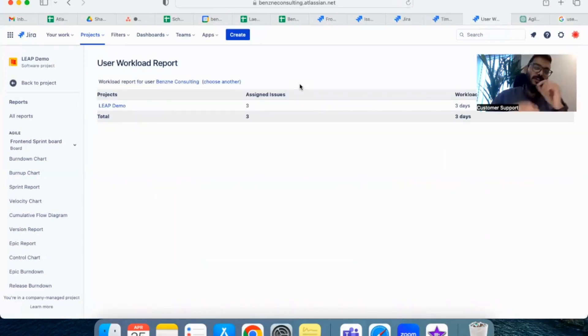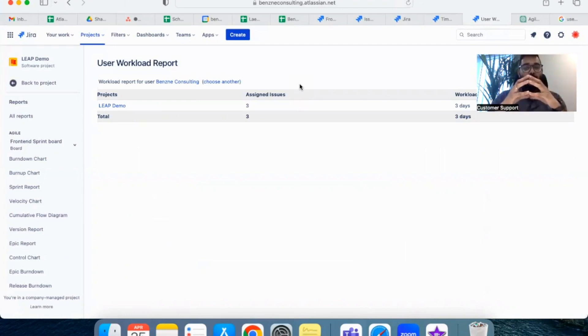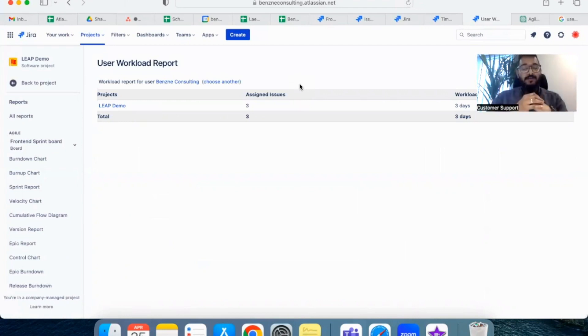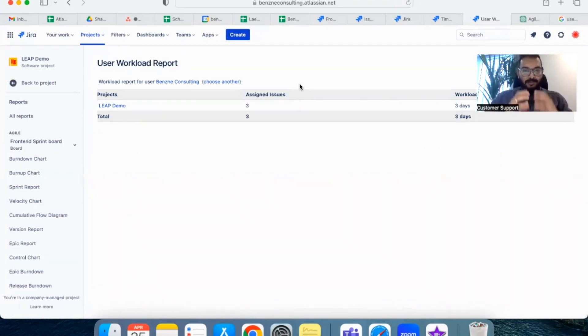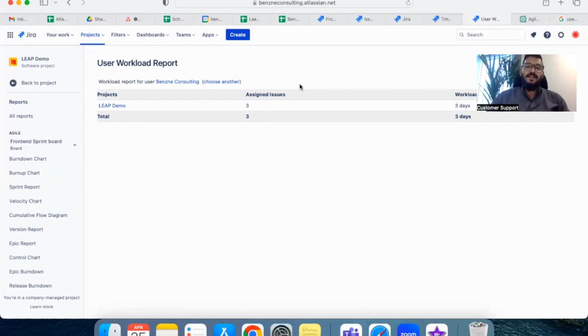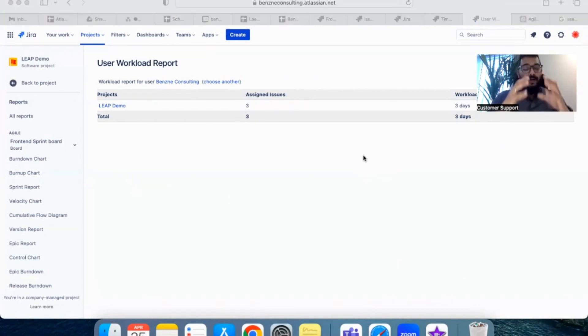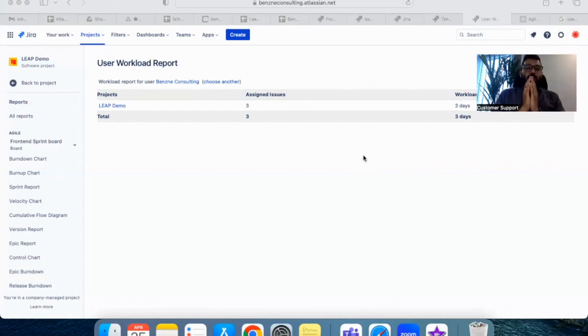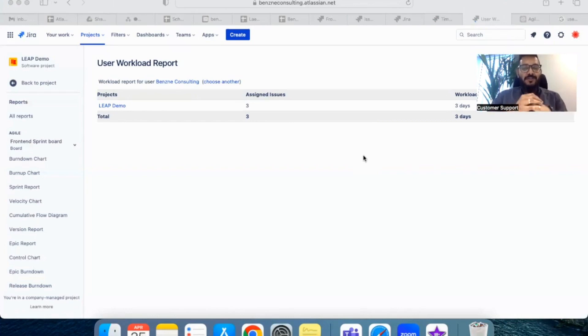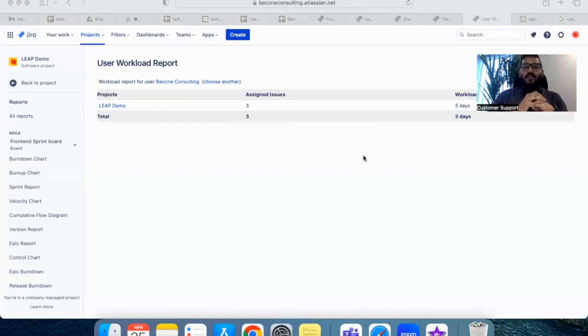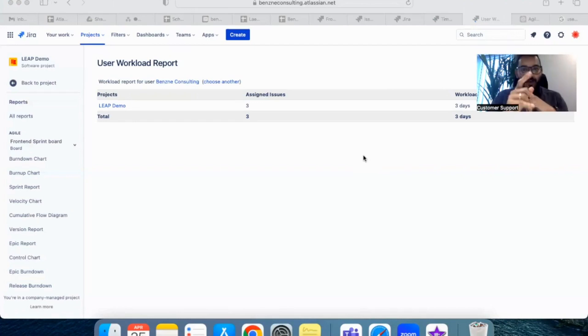On the other hand, user workload report can give you a report only for one user at a time. So with user workload report you might have to change or configure every person's name one by one and then understand how much time he or she has spent. But if you are looking at a report where you want to fetch how much time each person in your team has spent in a sprint duration, you might have to create something called a gadget in your dashboard, and I will show you how.